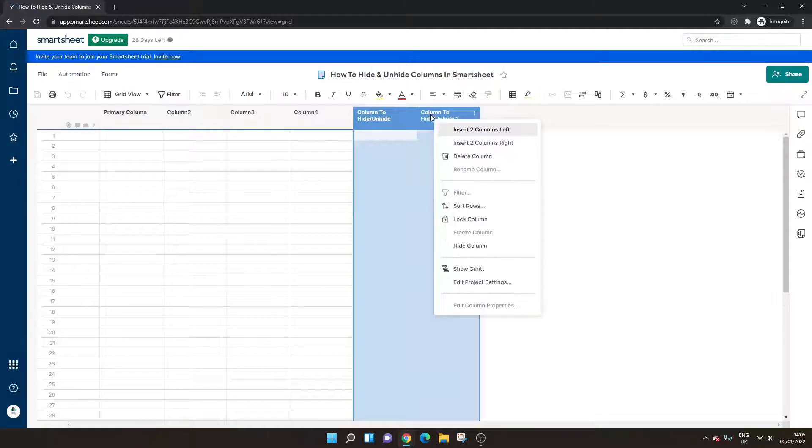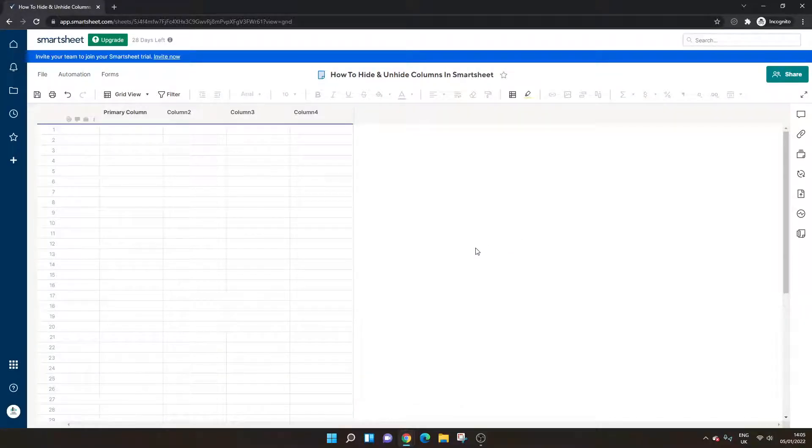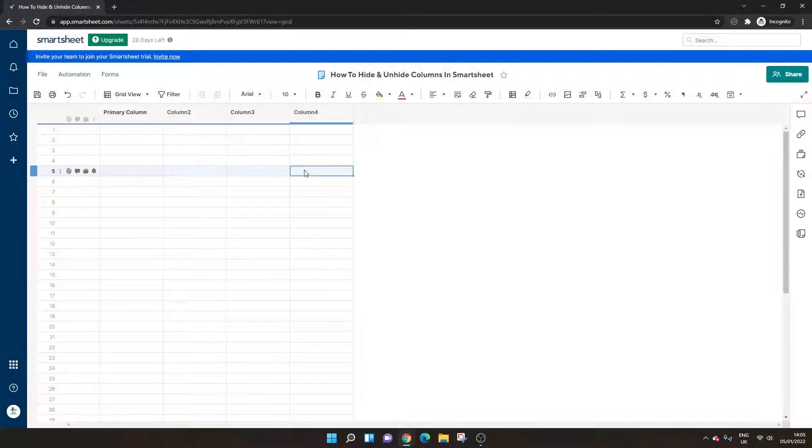Right click and we want to select the hide column button and that will remove the column from the view. So as you can see, columns are completely hidden.